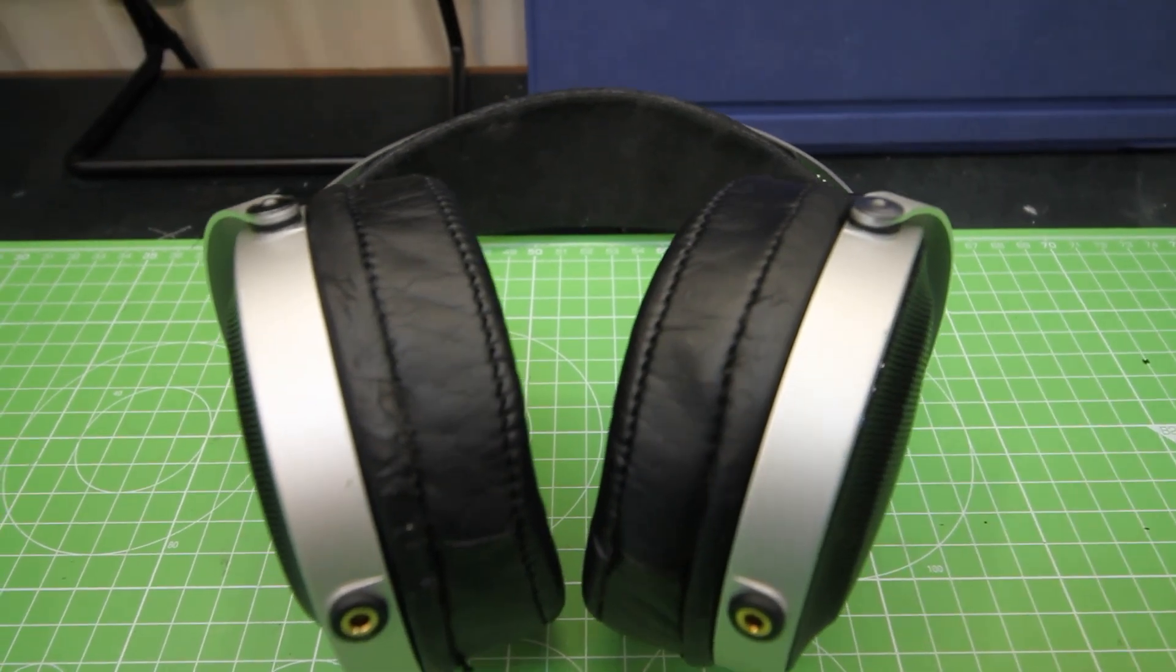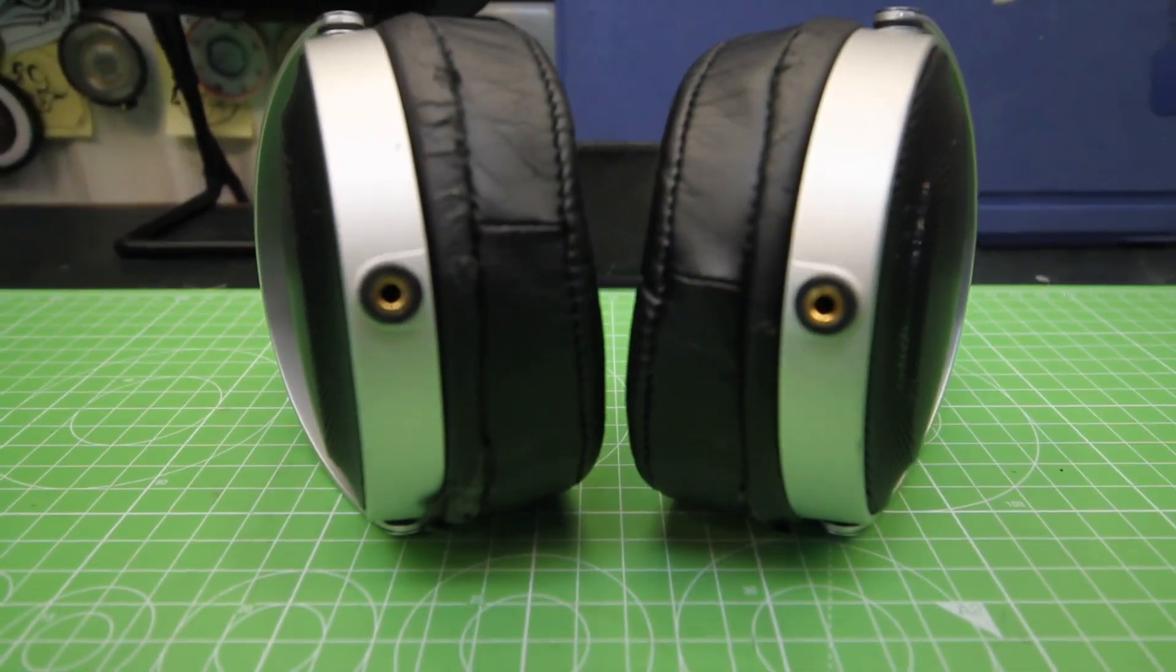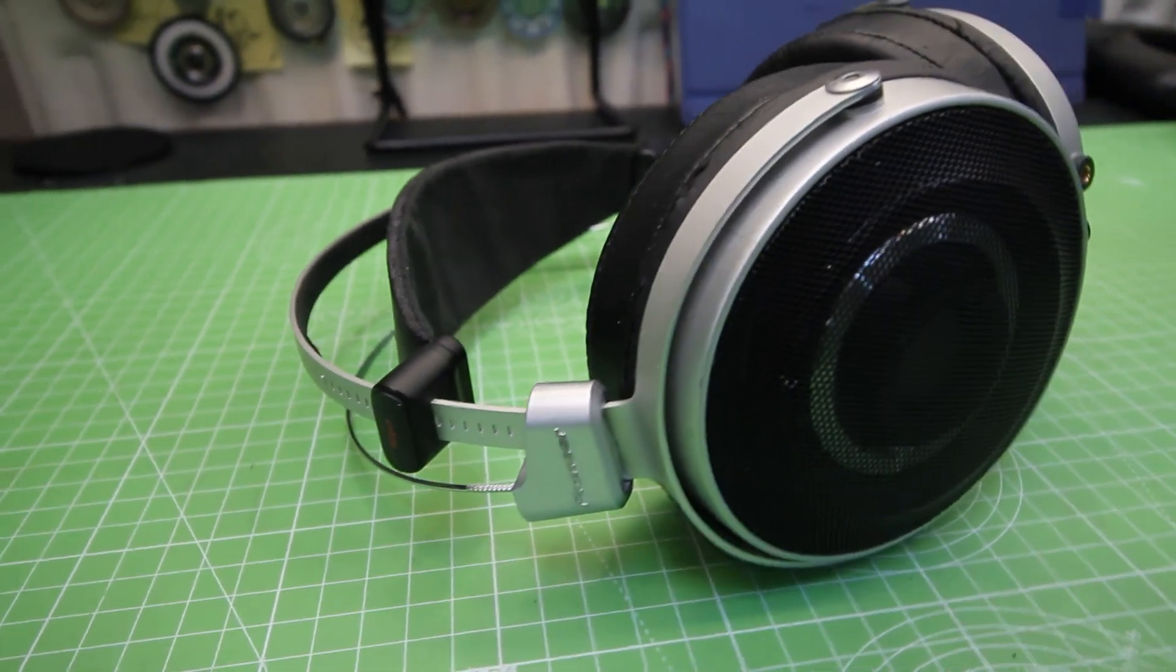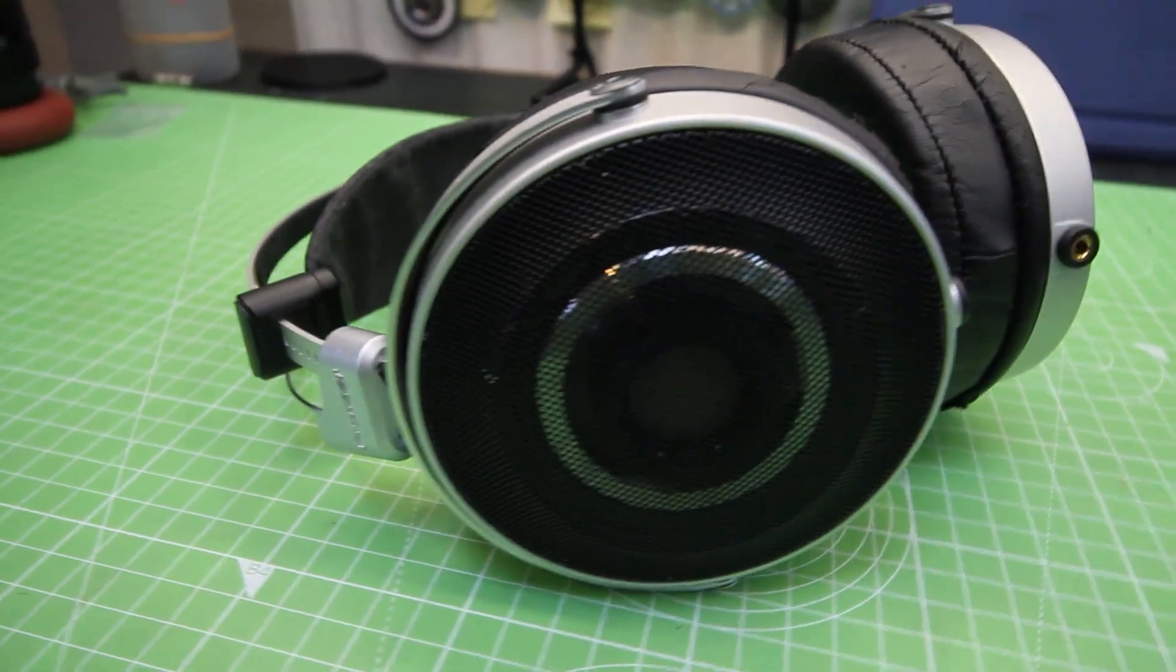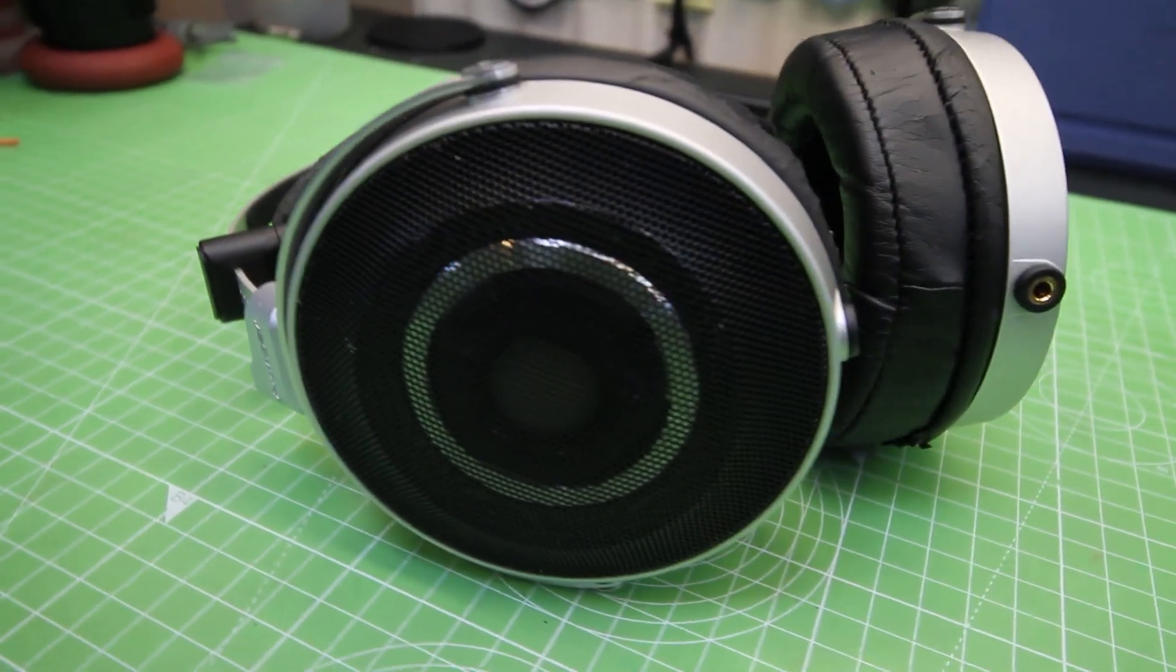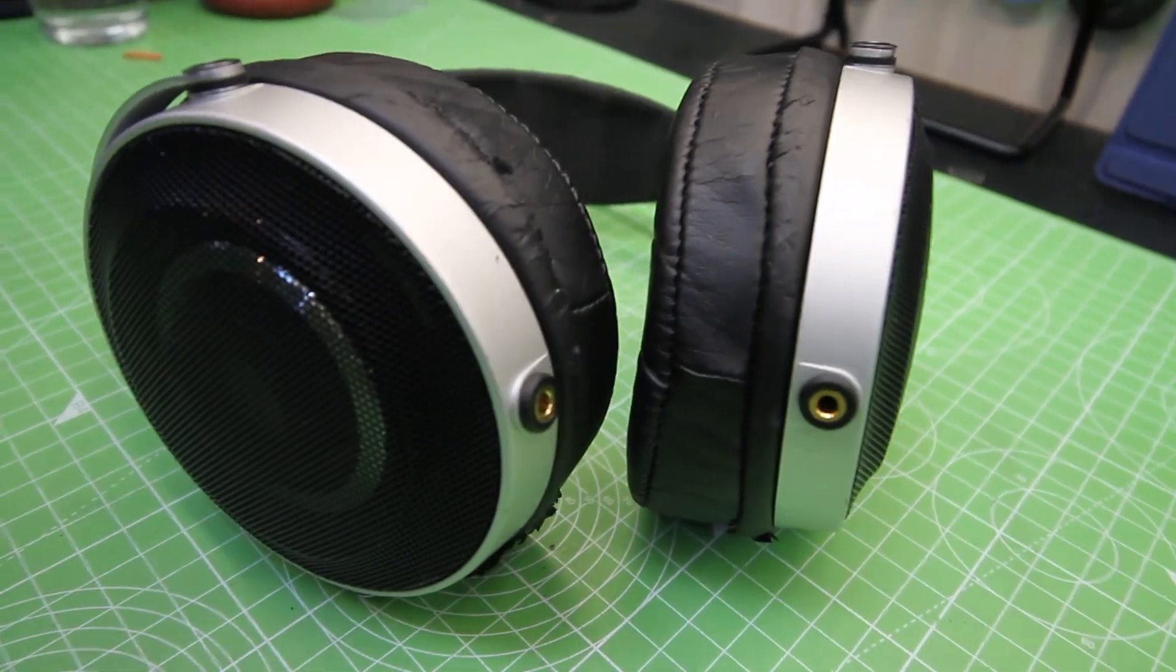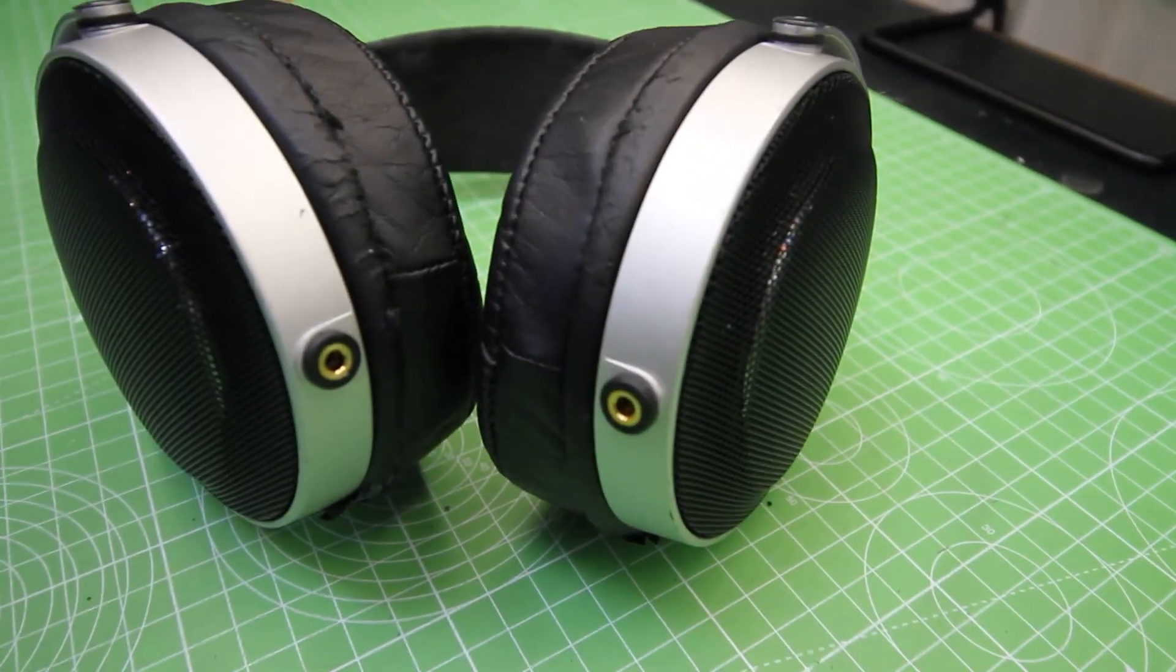So yeah, there we go. Thanks for watching. Remember to like and subscribe. If you have your own pair, then please send them in. Or if you have any other weird or wacky headphones, send them in, and we'd love to take a look at them, work on them, and then maybe even make a video about them. Cheers!